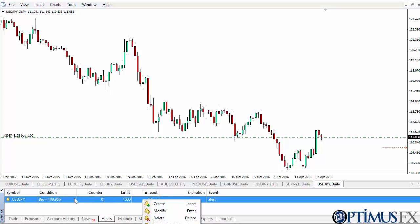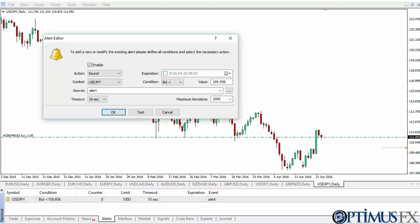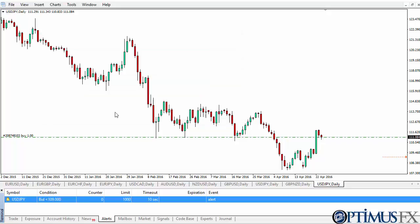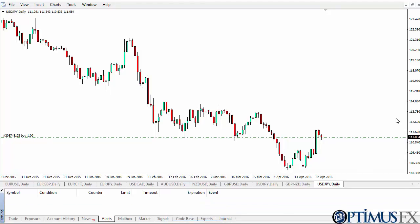You can click on the alert and create another one, modify it, or delete it. I'll click Modify and you can see the same dialog pulls up showing where it's at. I'm going to drop it down to 109.00. You can see it moves down on the chart. Then you can right-click and click Delete and it just disappears.